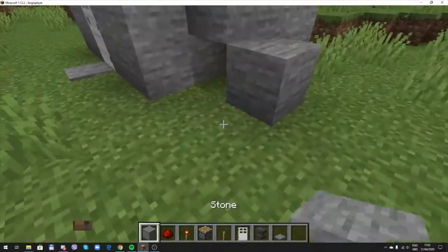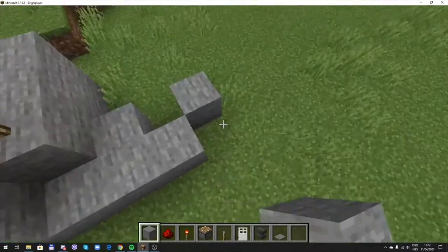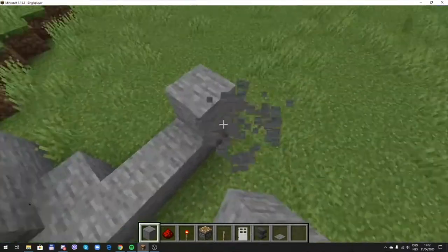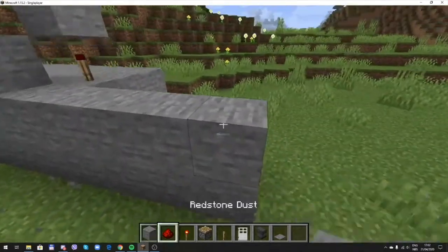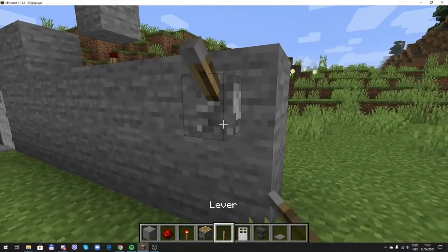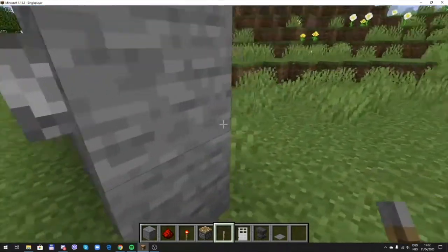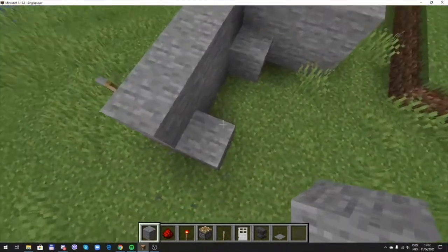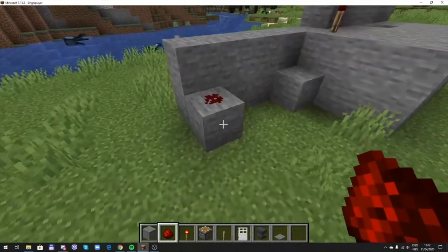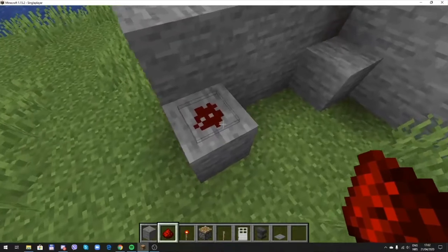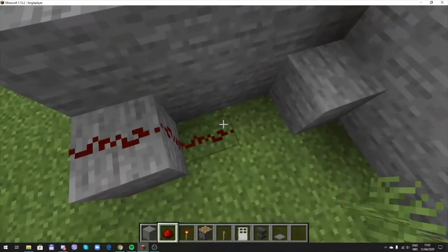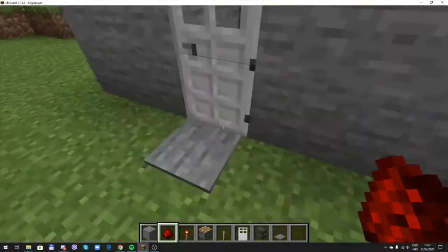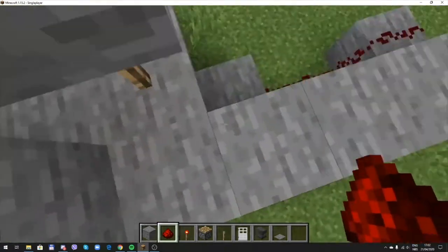Now you should make or build a wall here. Put the lever here, put the stone block here and the redstone dust on it, and connect this redstone dust to this block where the redstone torch is set.